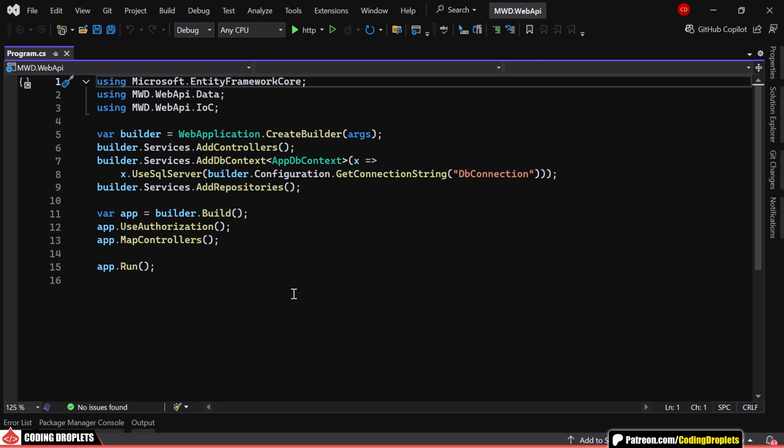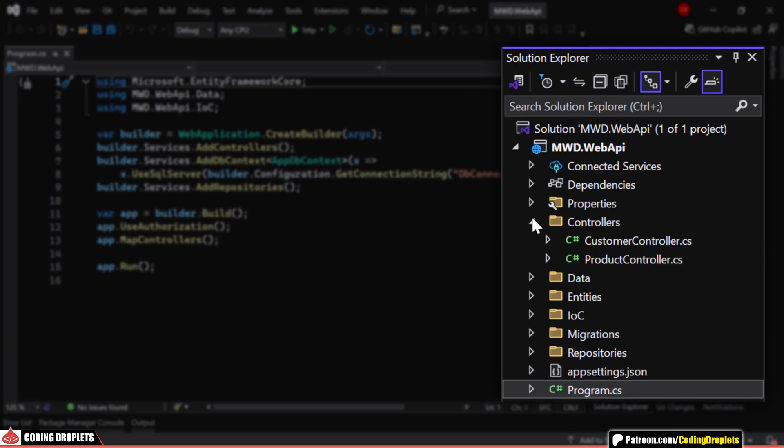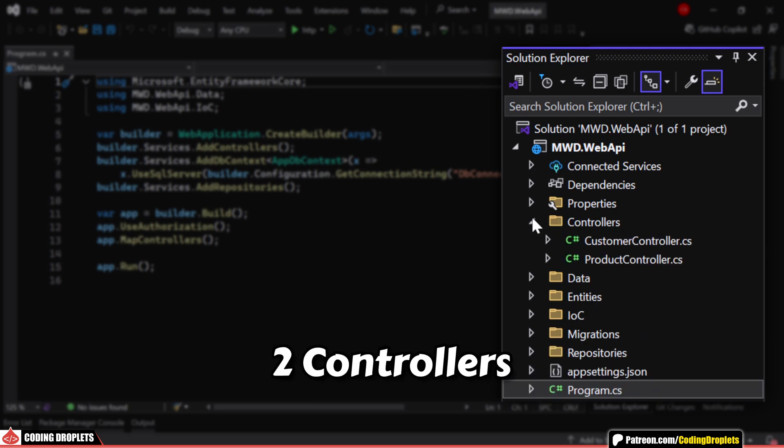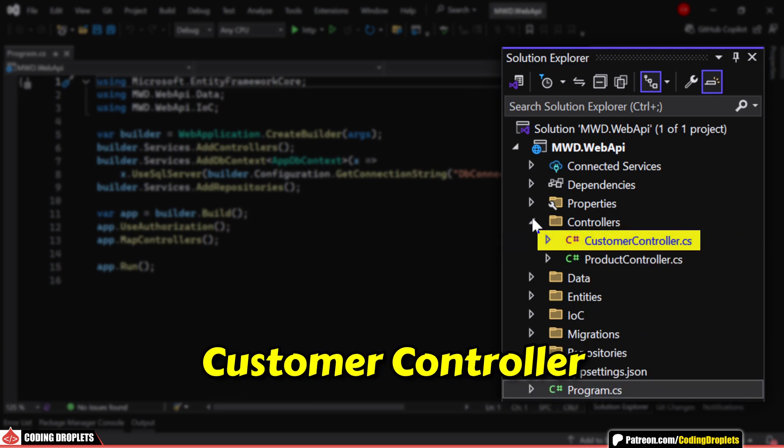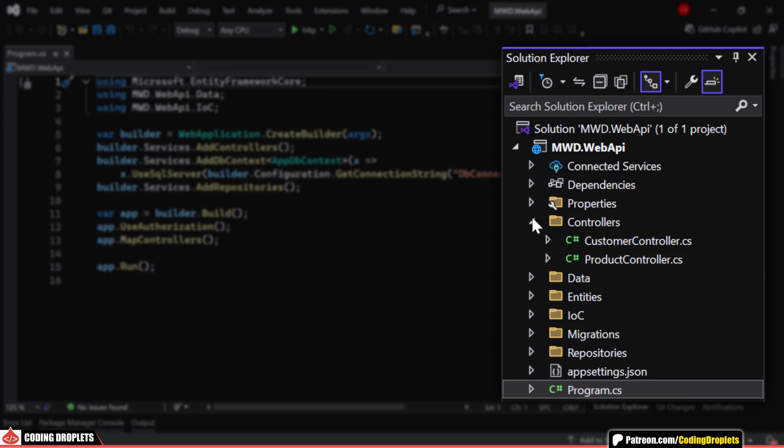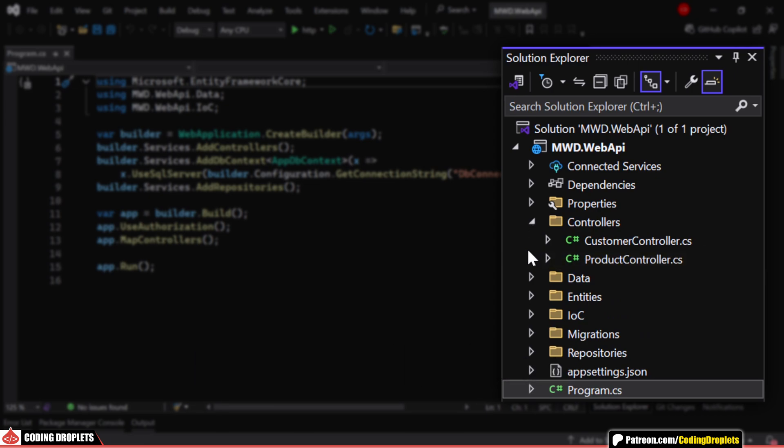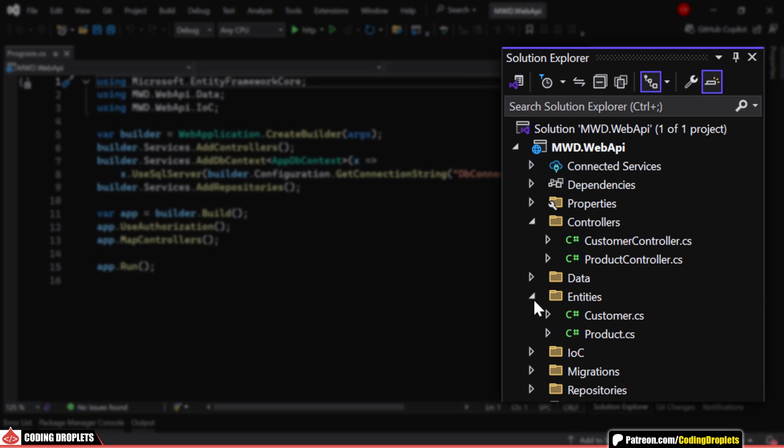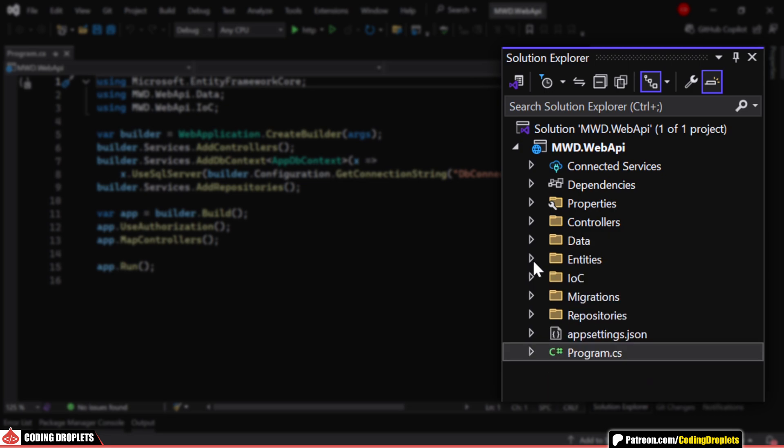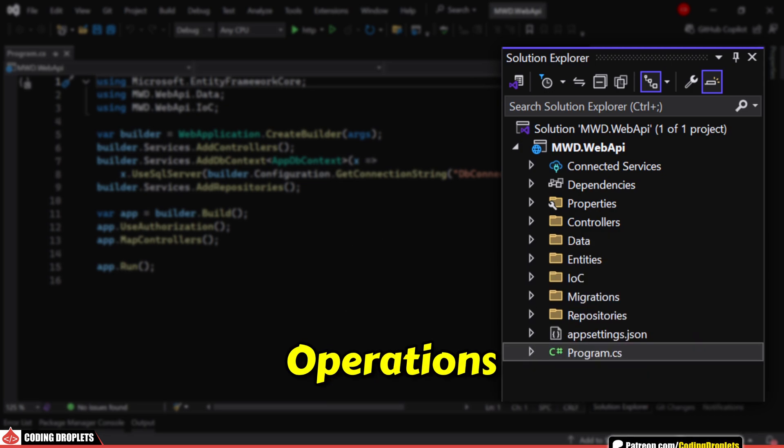Before starting, let me show you what we have in this demo web API project. Here, we have two controllers, customer controller and product controller, where I've implemented the CRUD functionalities. We also have the entity classes and the repositories managing the database operations.